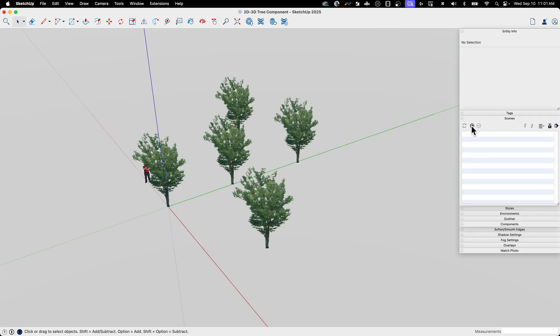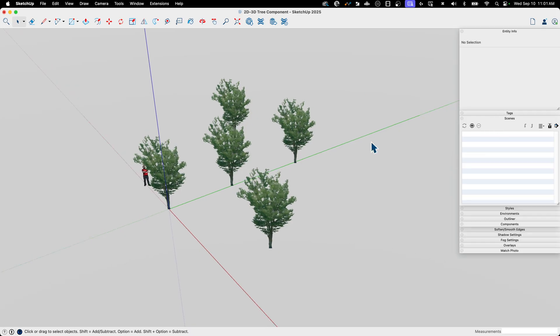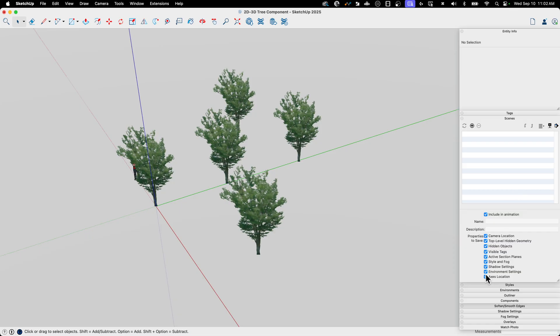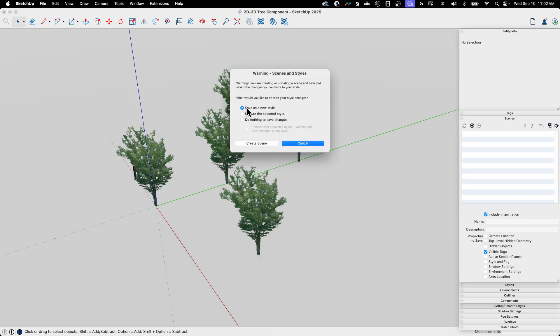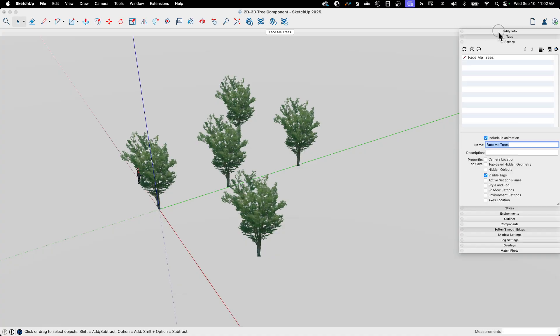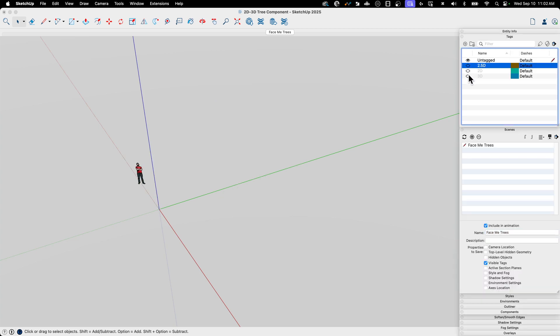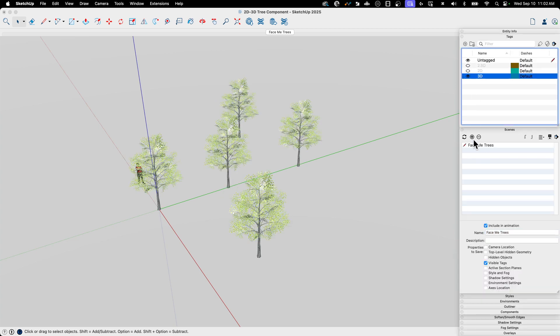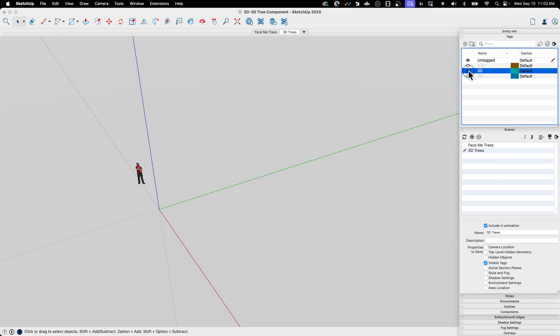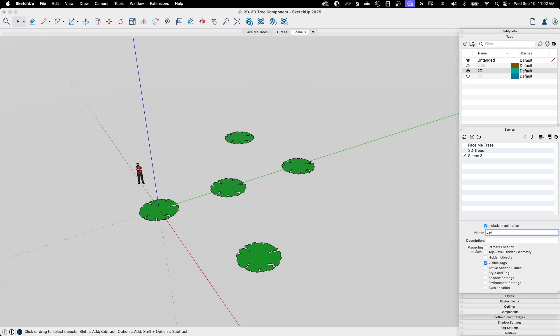I could go to scenes and I could create a quick scene. I'm going to drop this down and say the only thing I want to do is visible tags. There we go. I'm going to create this one. This is a new style. That's fine. And I'm going to call this one Face Me Trees. And then we'll come back up to tags. Turn on 3D. I'll create a new scene. This one's going to be called 3D Trees. And then one more. And we'll call this one Layout Trees.